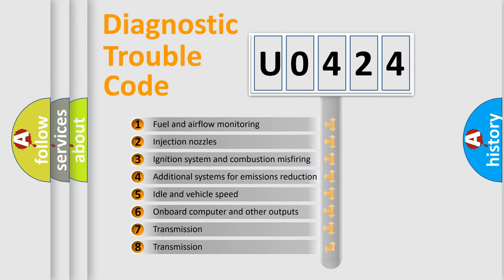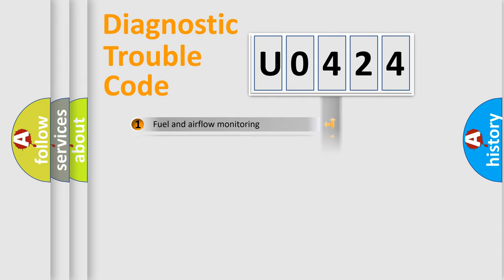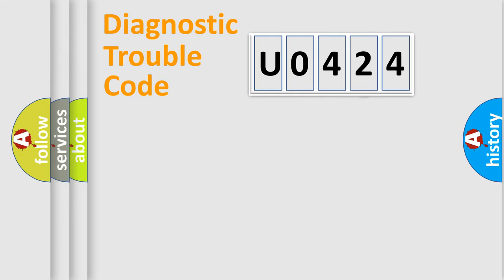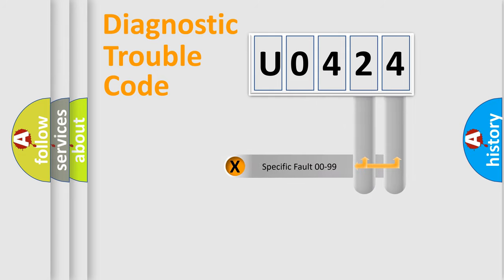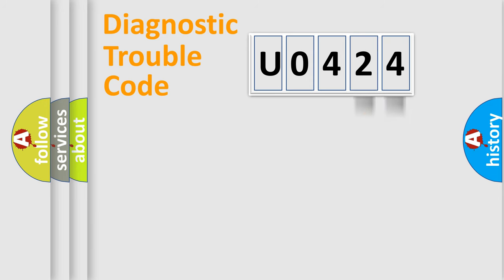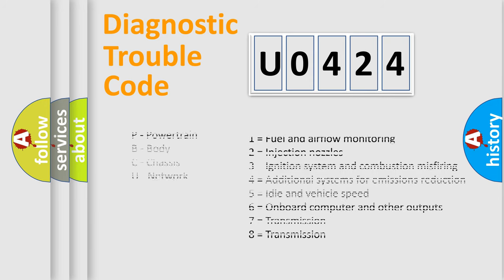The distribution shown is valid only for standardized DTC codes. Only the last two characters define the specific fault of the group. Let's not forget that such a division is valid only if the second character code is expressed by the number zero.